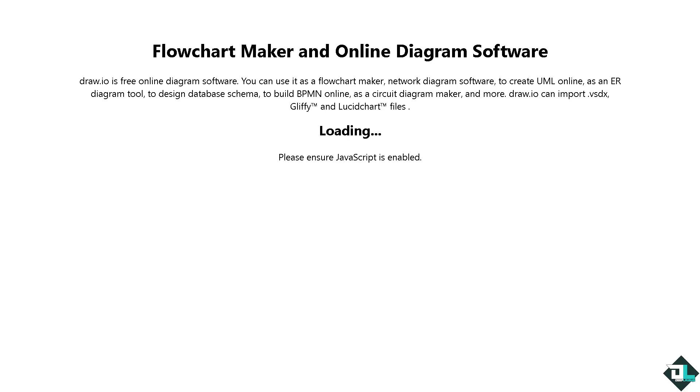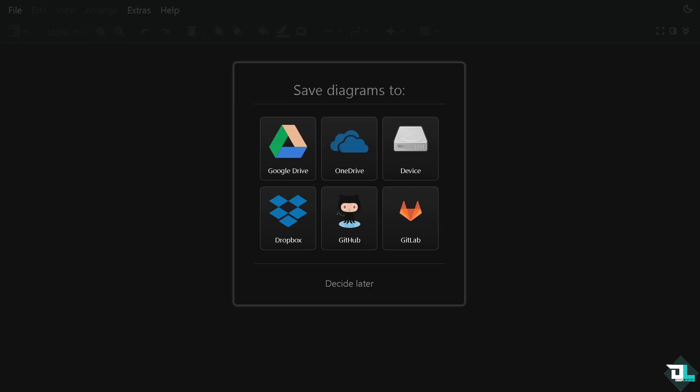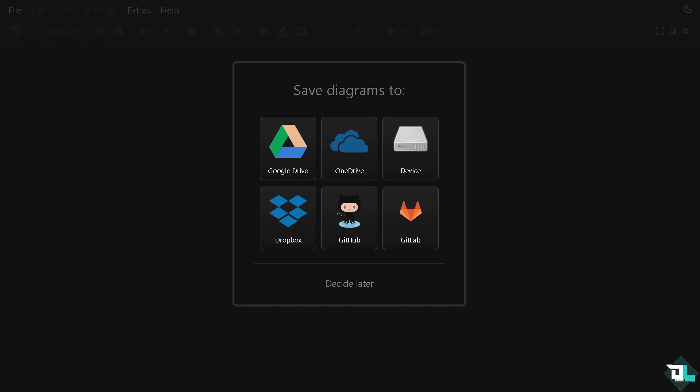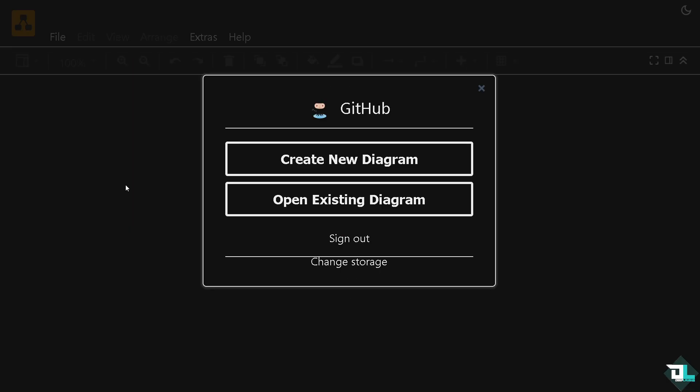You would be forwarded to this section where you need to choose where you want to save your diagrams later. Is it going to be the cloud storage options which are Google Drive, OneDrive, Dropbox, GitHub, or GitLab? You can also choose your device which means your computer or PC, or if you want to decide later click this button.